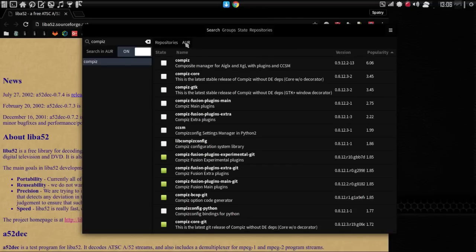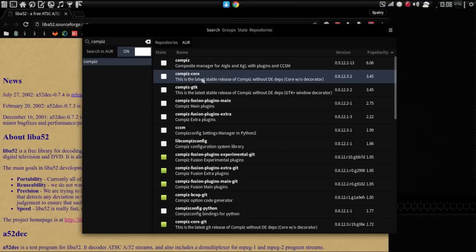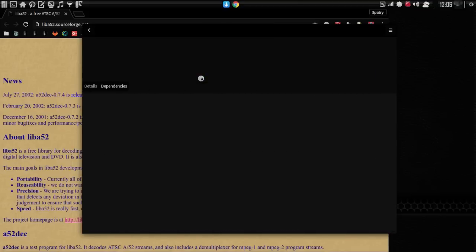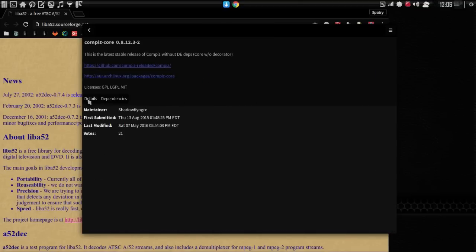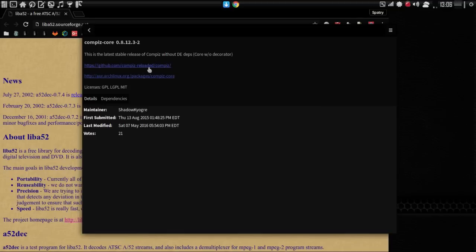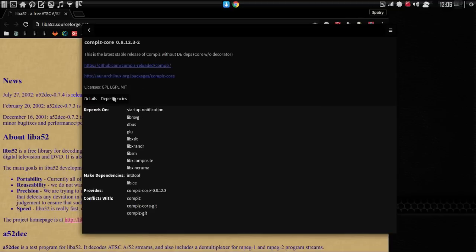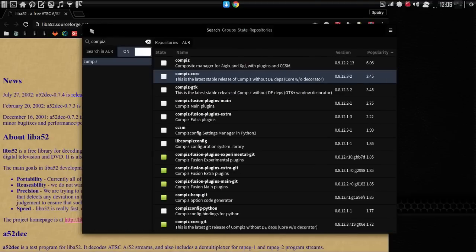All right. And then we can go into the Arch user repository here. And you're going to see that there are some packages like the Compiz Core here. And since it is not installed, we have some information. Shadow Kyogre actually maintains this one here. And there's a link to the Compiz Reloaded page as well as the Arch Linux AUR page. It gives a list of all the dependencies and all the conflicts. So, this is very comprehensive. Very, very nice indeed.